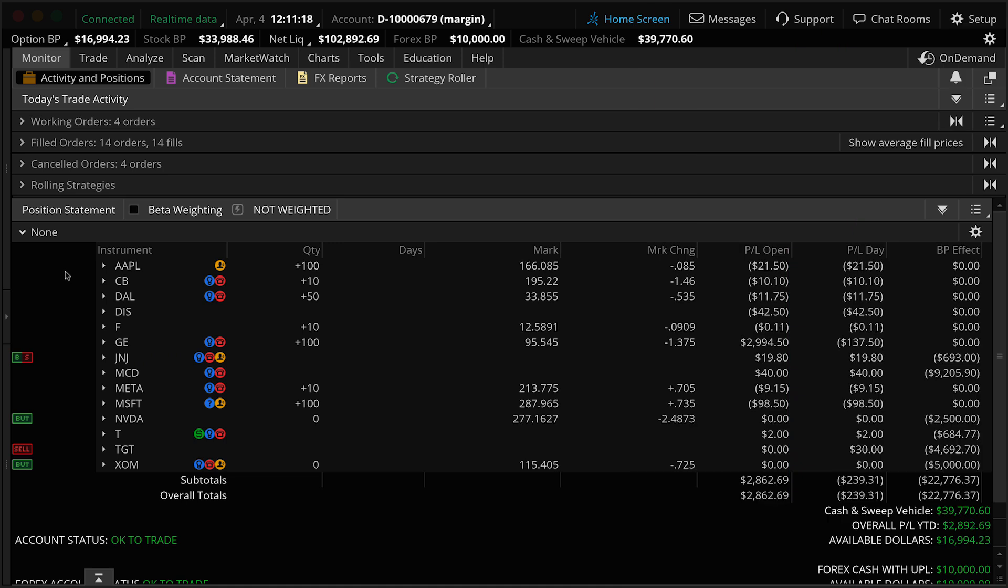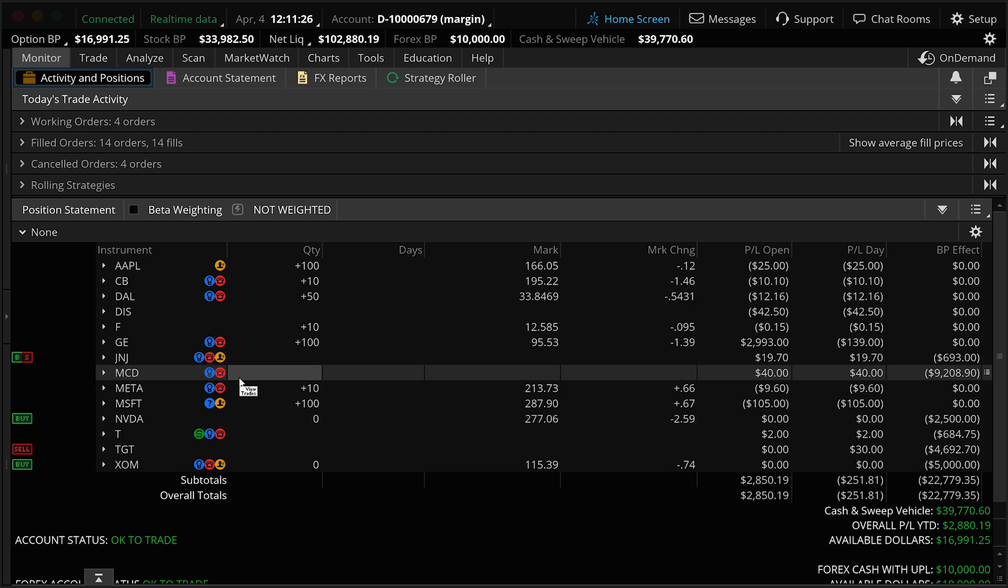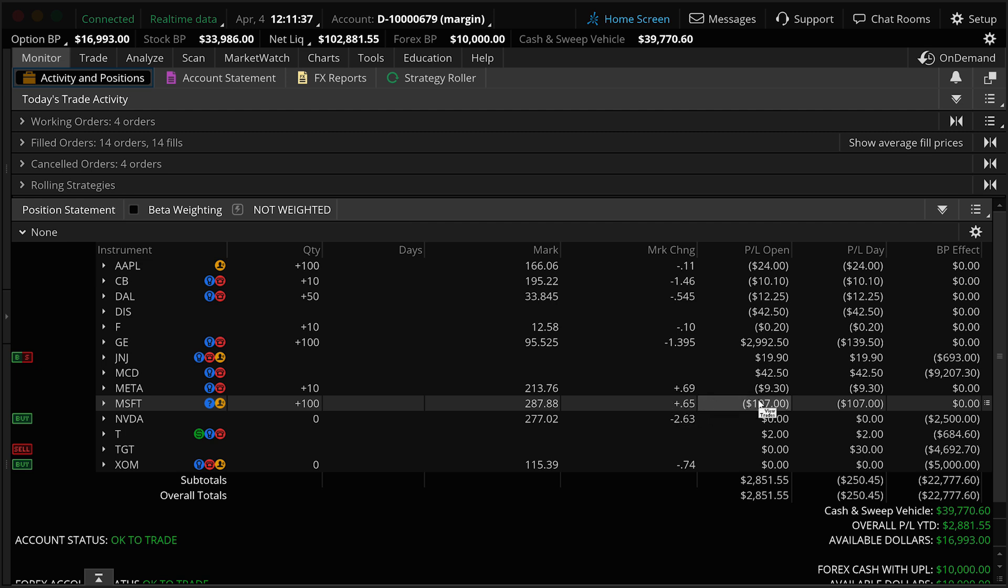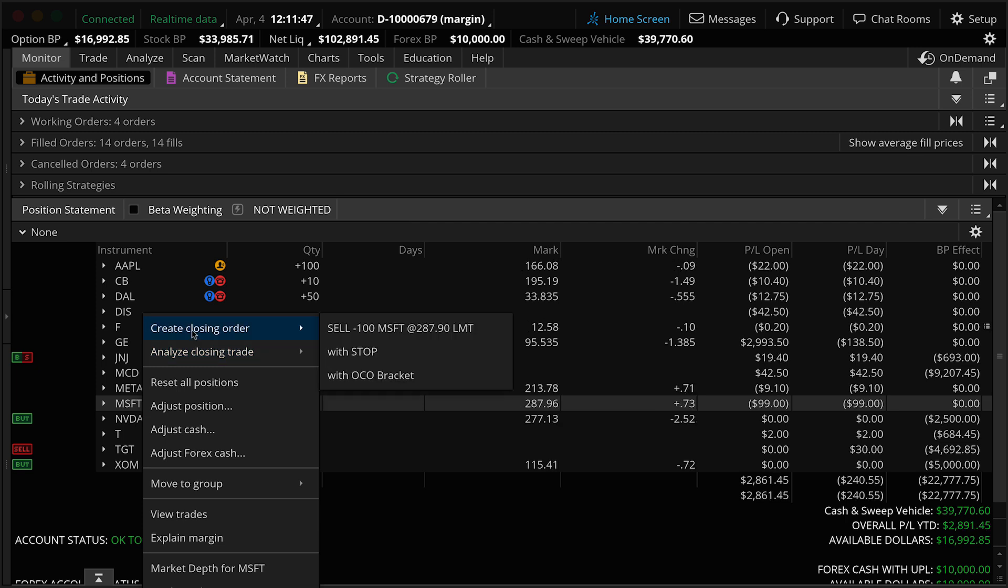We're going to get started here by showing you how to create a Trail Stop of a stock you already own in your account. First thing you want to do is go up here to the Monitor tab, Activity and Positions, and come down to our position statement and locate a stock we'd like to sell here with the Trail Stop. For this example today, we'll use Microsoft. You can see I own 100 shares of that stock in this account. It's currently up about 65 cents, but we are losing a little bit of money. We're down about $107 on that stock. So come over here to the left, and I'm going to right click on Microsoft.